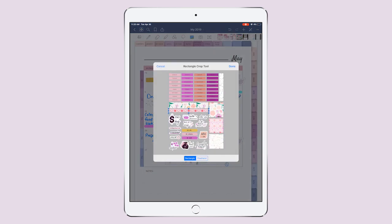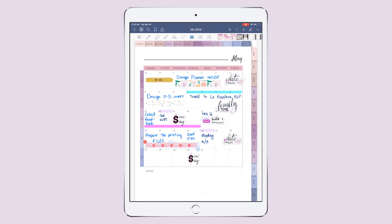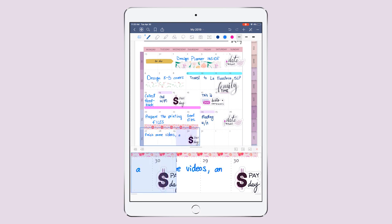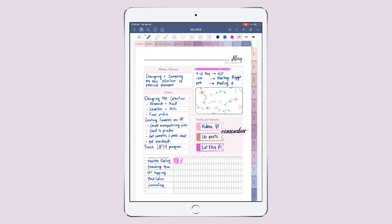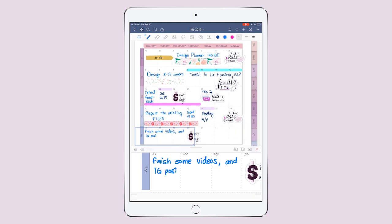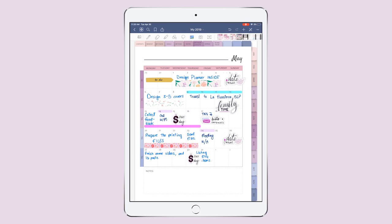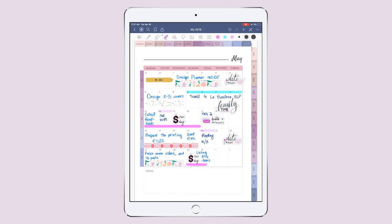Finally, I'm gonna be finishing some videos and some Instagram posts from last month — I wrote it down right here — so I'm gonna be doing that on these days while I wait for my samples to be ready. And for listing Etsy items, I'm gonna be using the highlighter, because I have a sticker right there and there's not enough space.